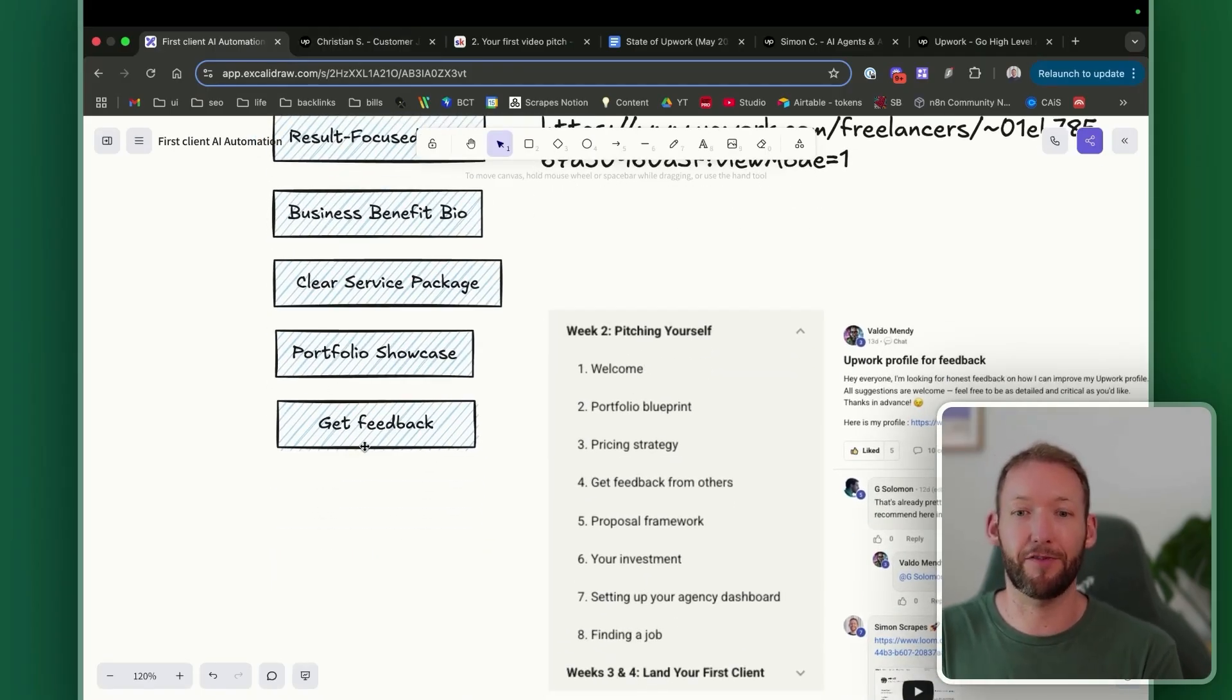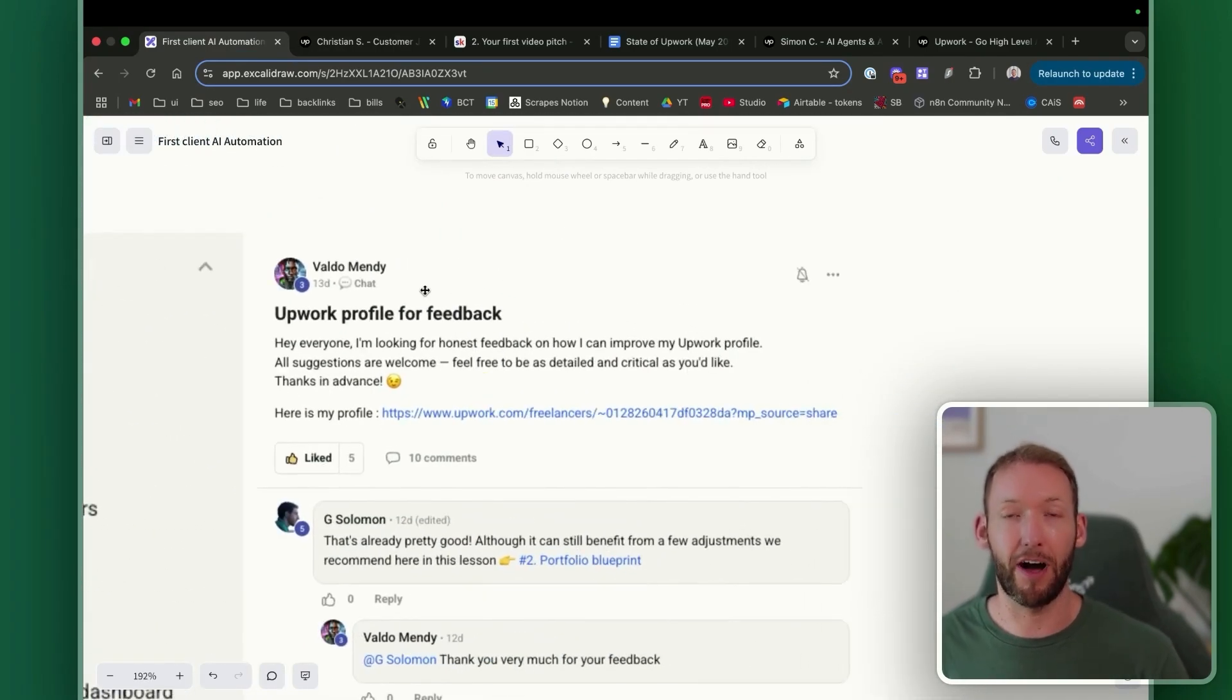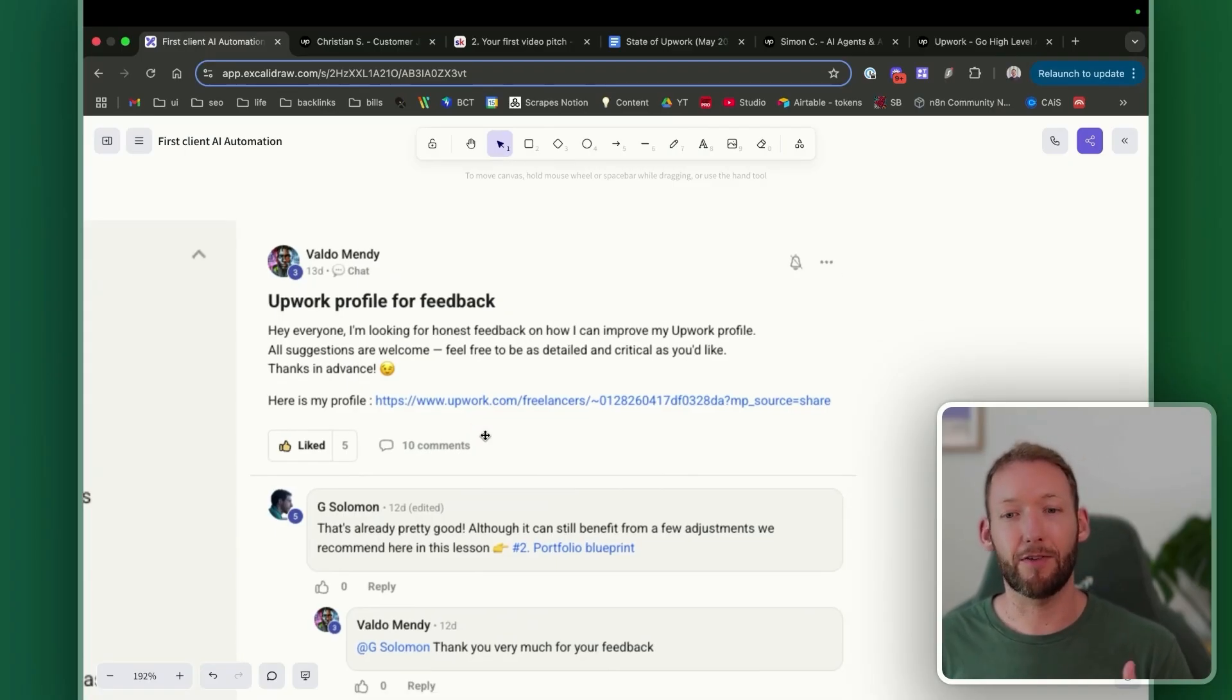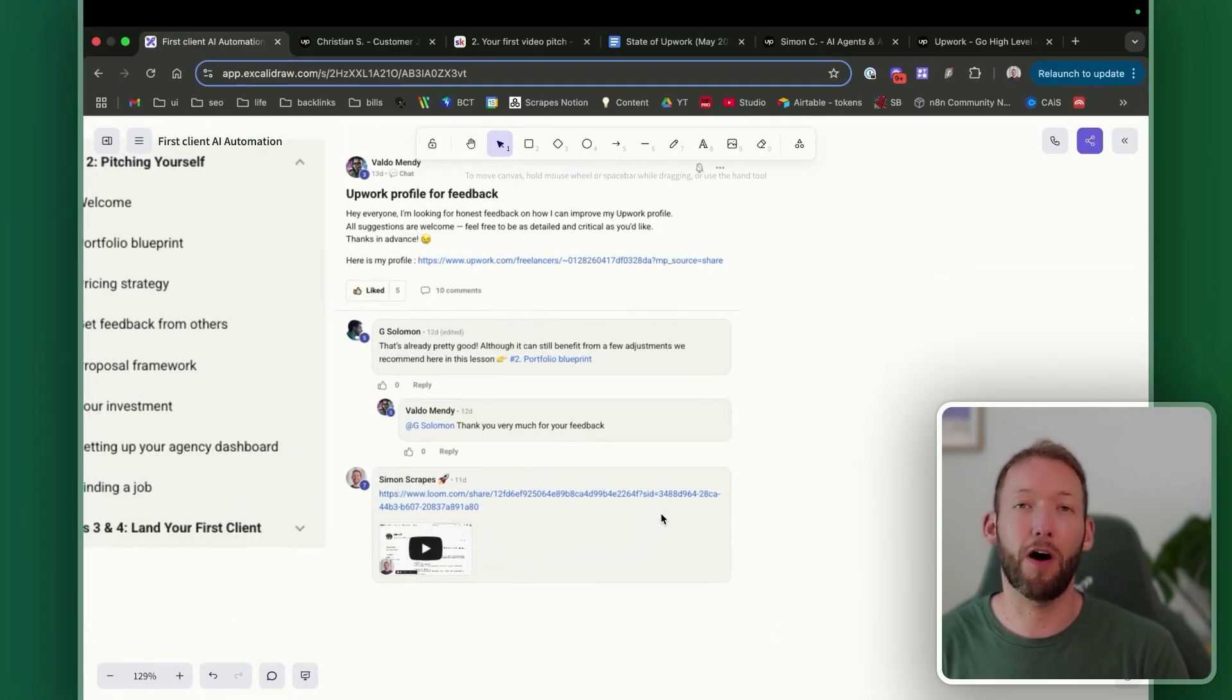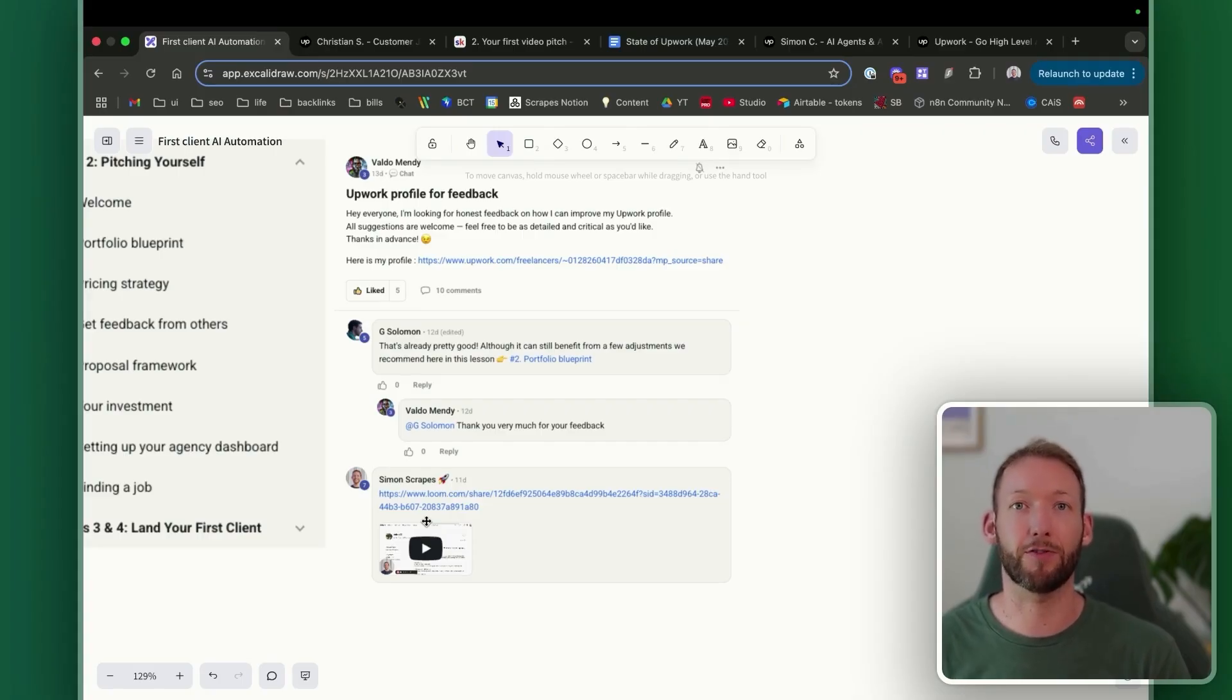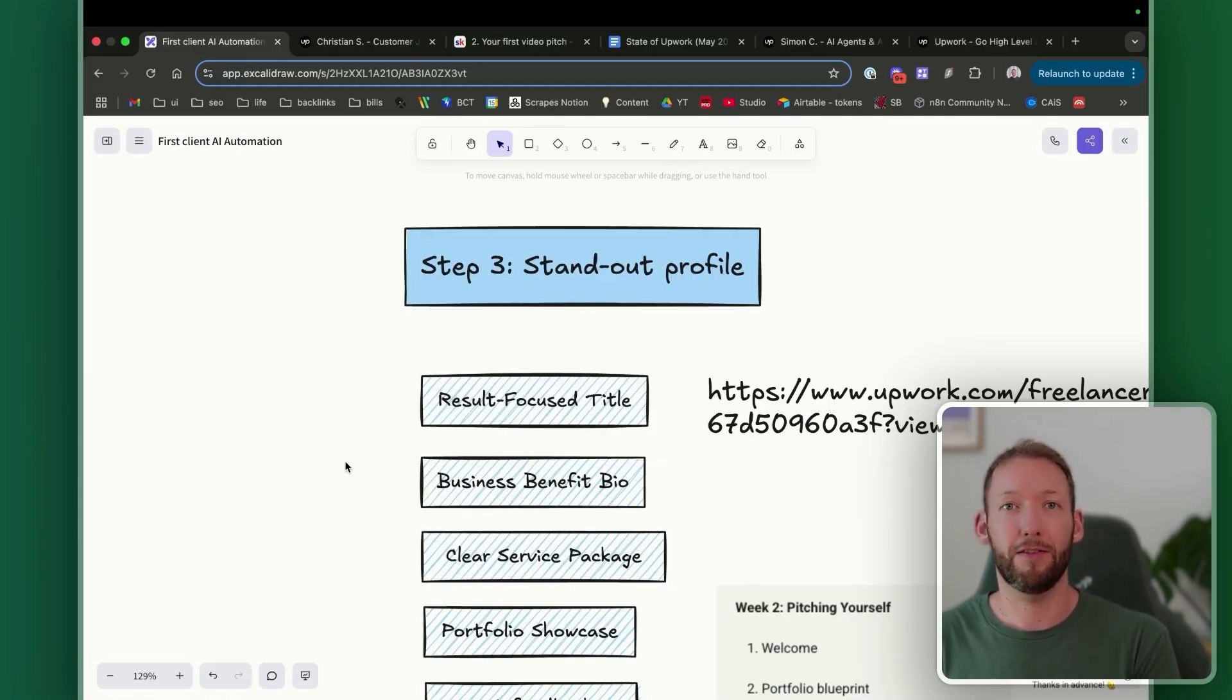So this is something we cover inside the agency launchpad. But once you have a profile, you should follow Valdo's example here and actually request feedback from your peers, from ex-colleagues, from friends around how clear your Upwork profile is and how well it fits everything that we've spoken about so far. And if you're part of a community, often communities will give you personalized feedback like a Loom video running through your profile where you can get really hyper-specific on how to make your profile better. But ultimately what you're trying to do is make a standout profile because there's a lot of people applying for the same jobs. You want to be the first on their list to hire.